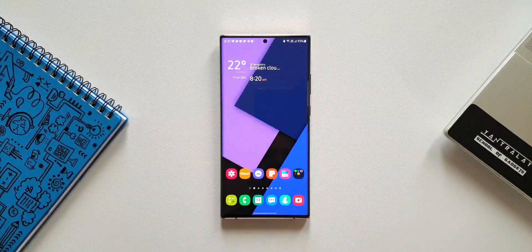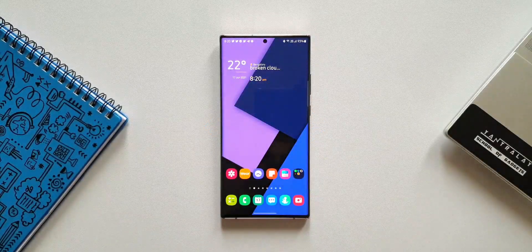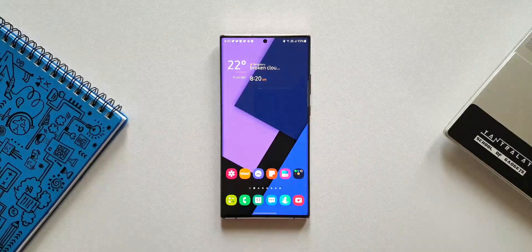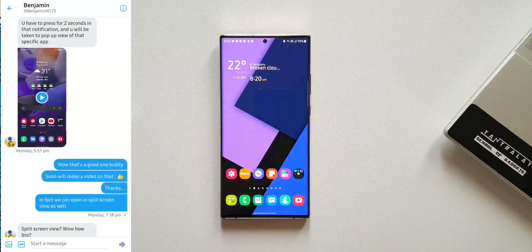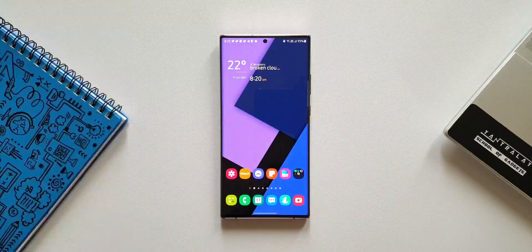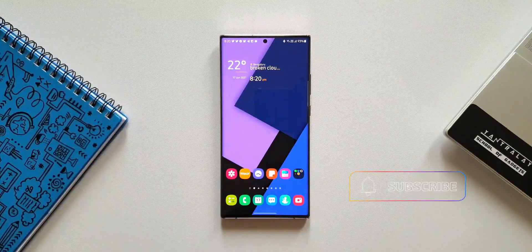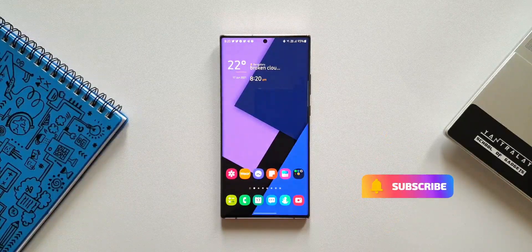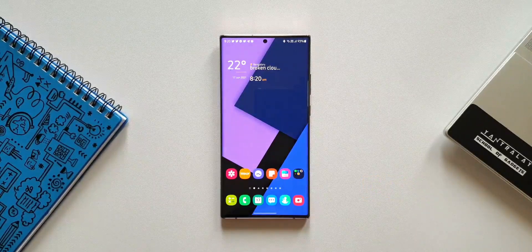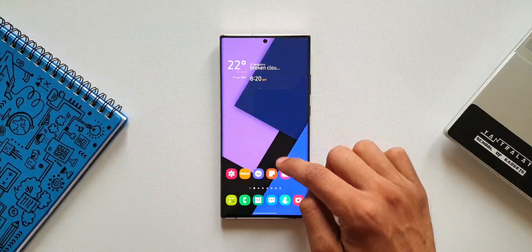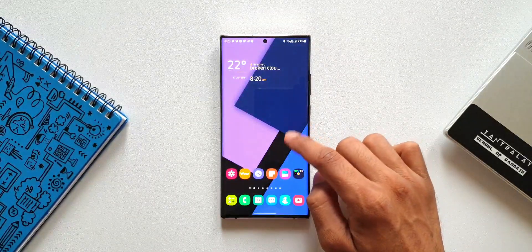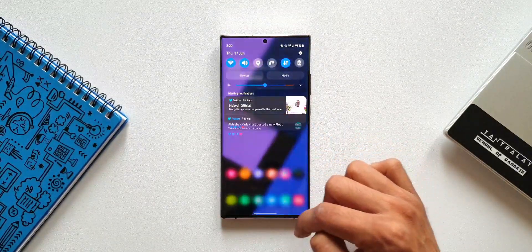Welcome to Apex. In today's video, let's take a look at another cool tip suggested by one of the subscribers, Benjamin. He has suggested a couple of cool tips in the past, and here we have another one which you guys must know. This one is regarding opening a notification pertaining to a particular application from the notification panel directly into a pop-up view or split screen view.